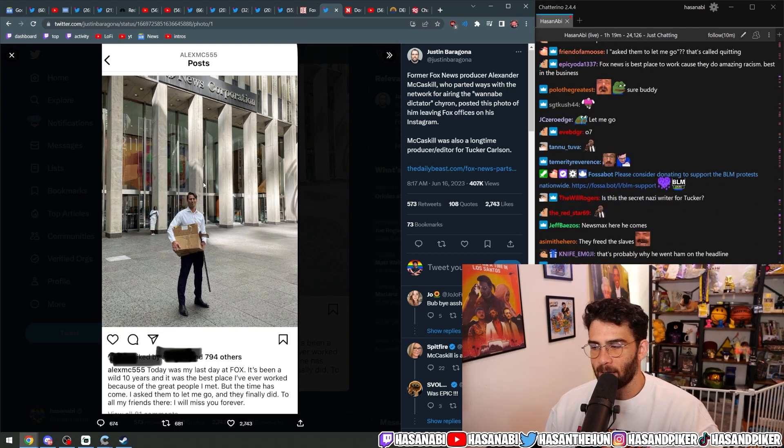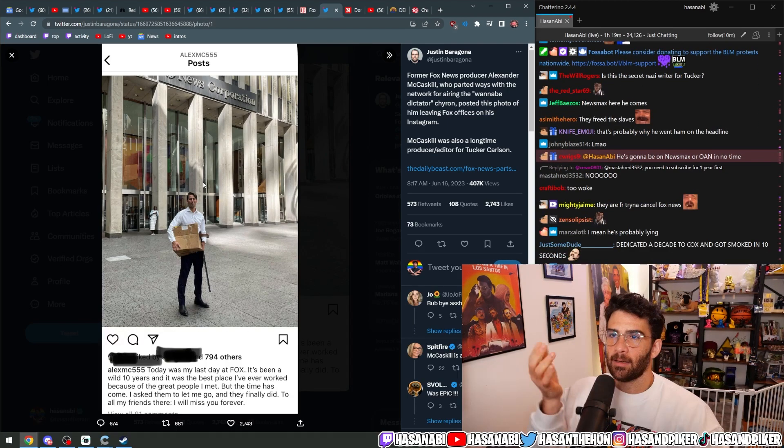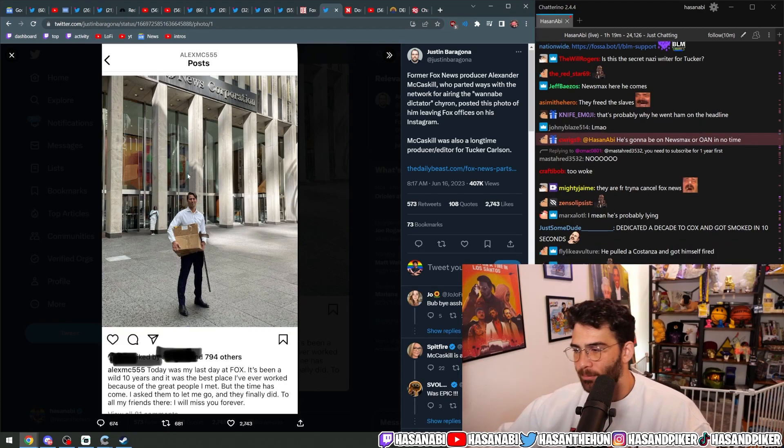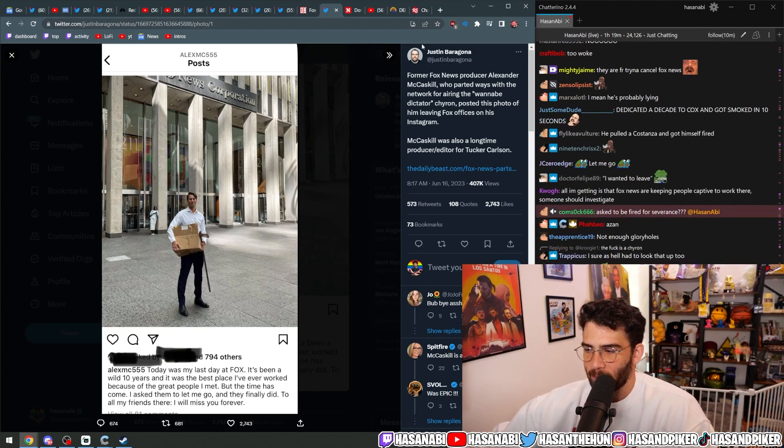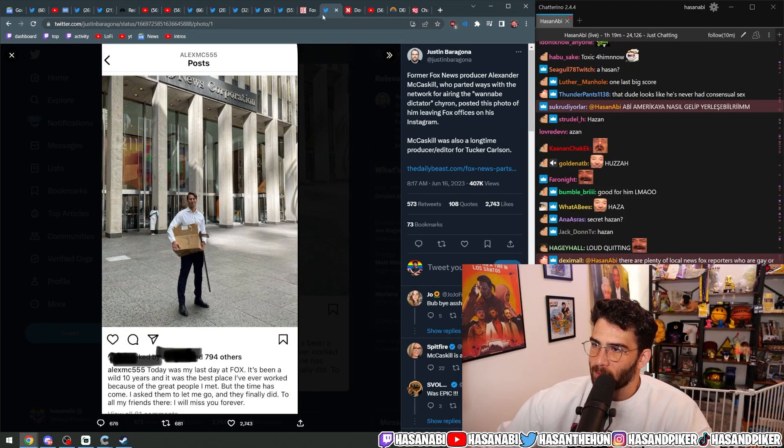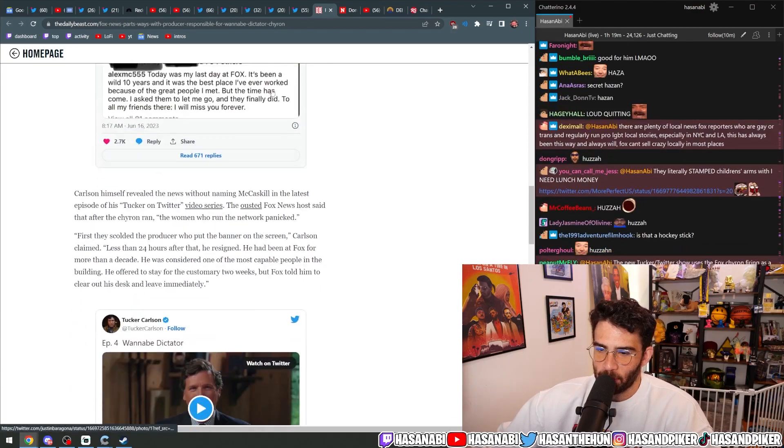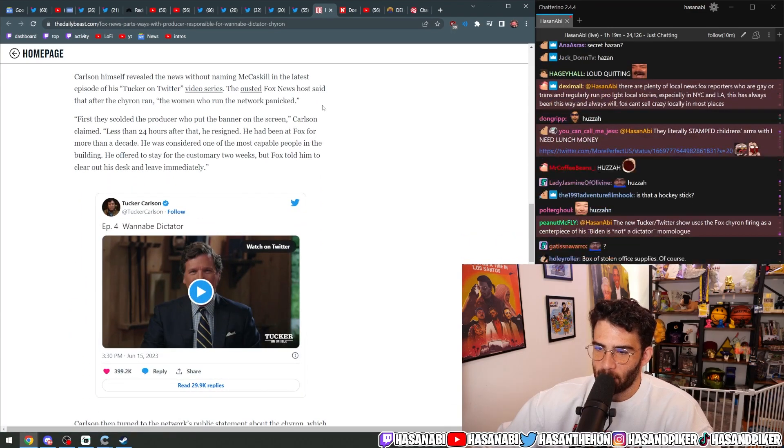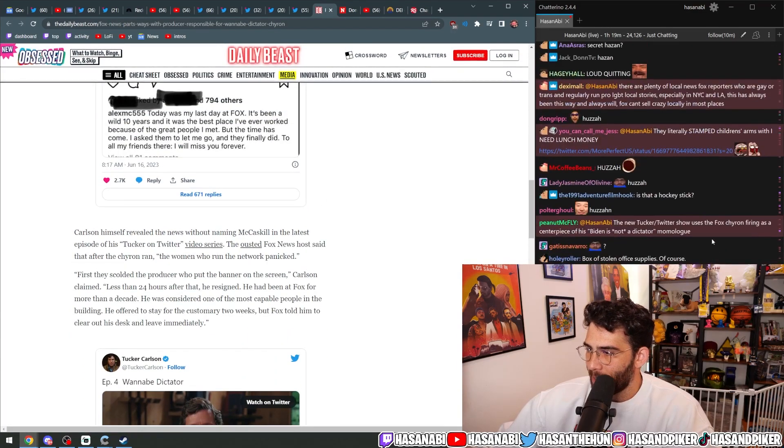Okay, that's it. And he did that. He fucking made that chyron, and then he was like, I want to leave. Loud quitting. Yeah, that's what millennials are doing, folks. Not quiet quitting, but loud quitting instead.